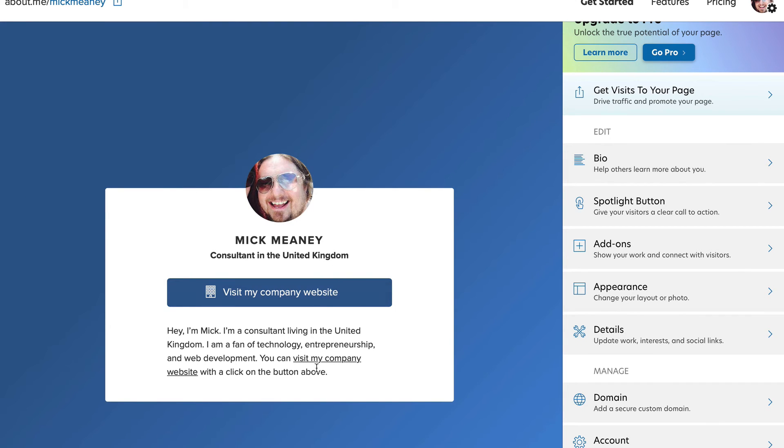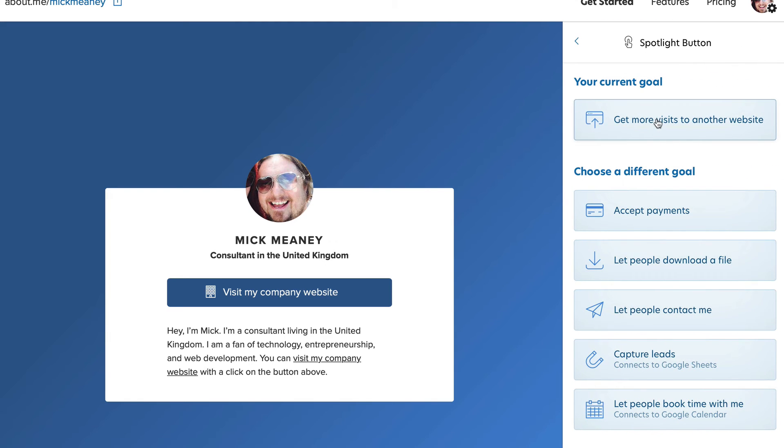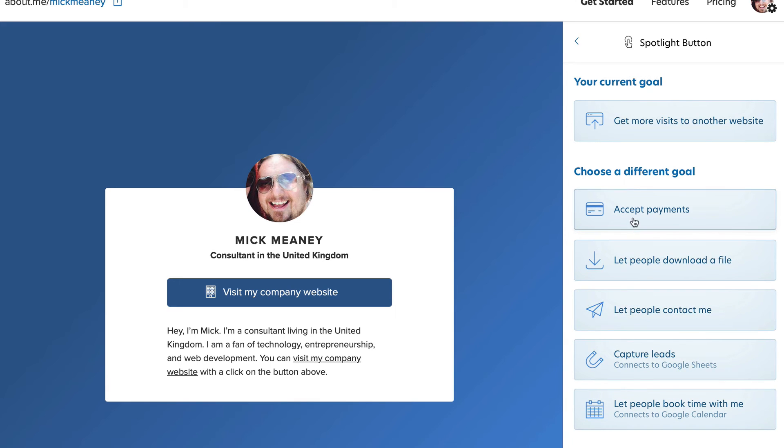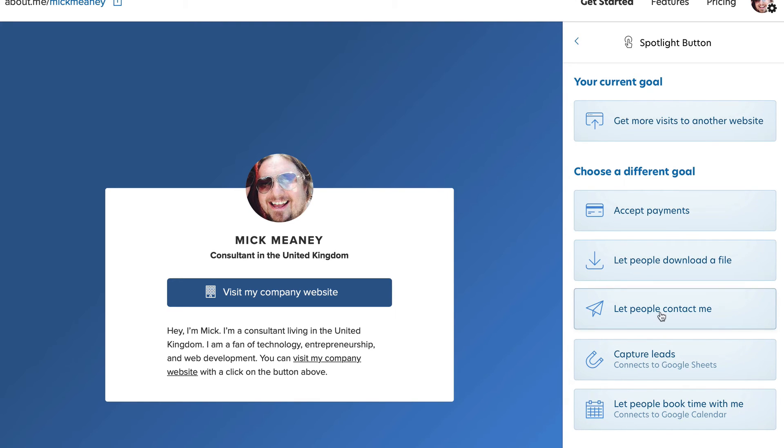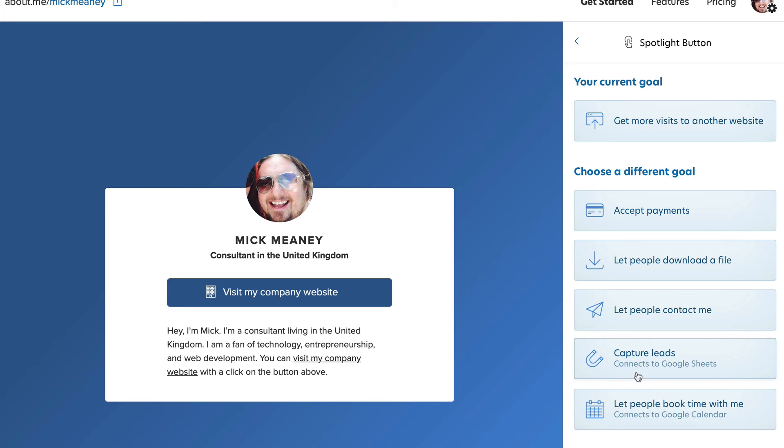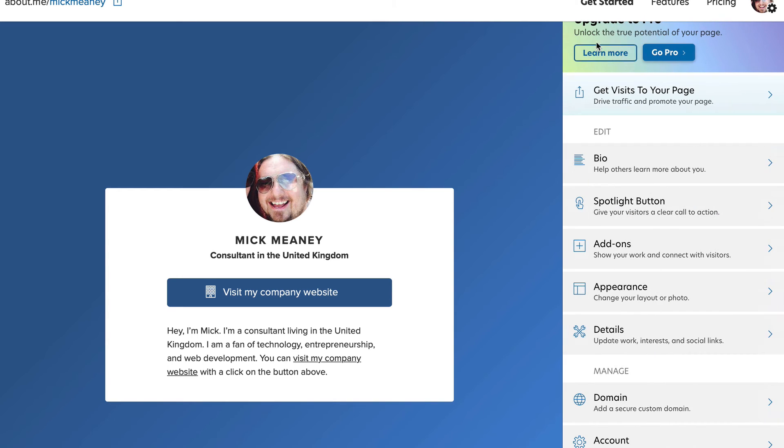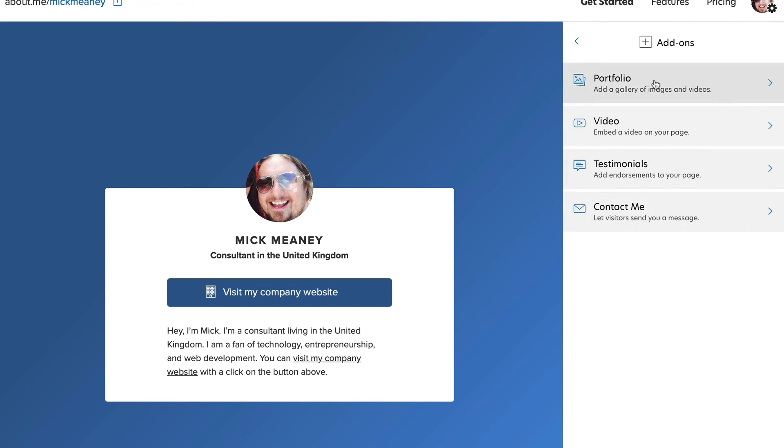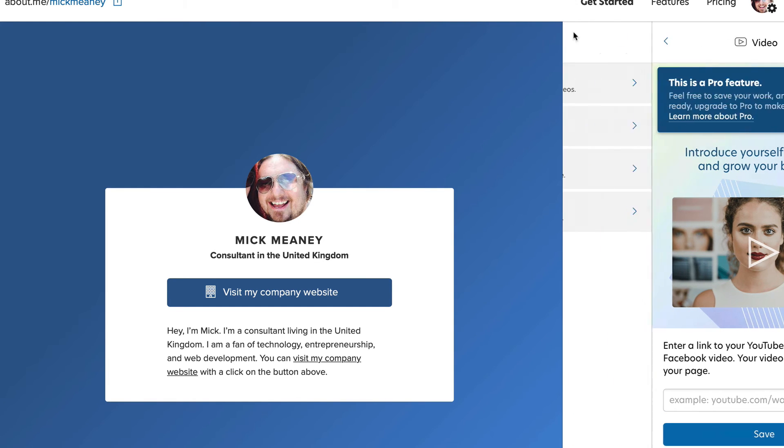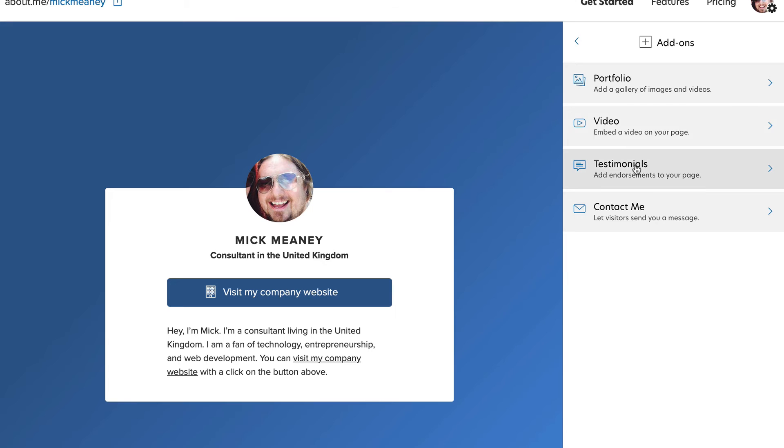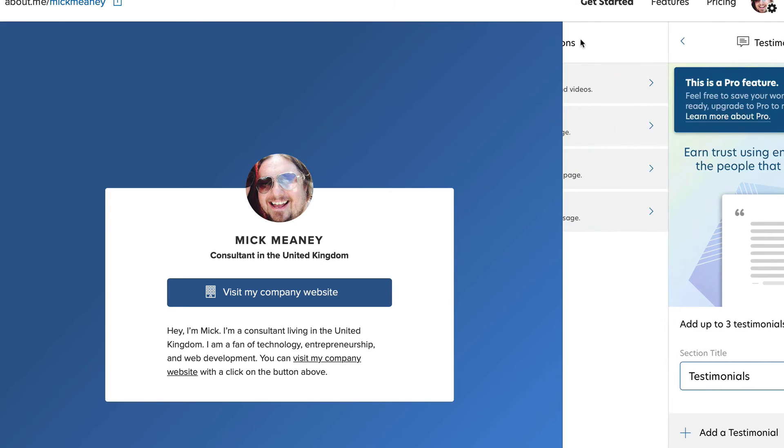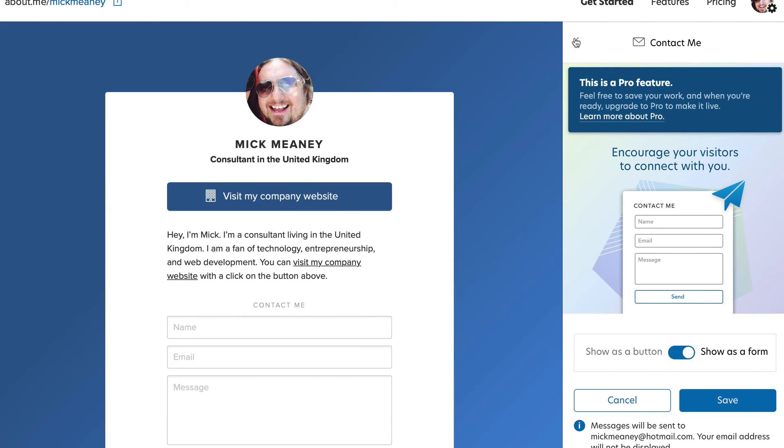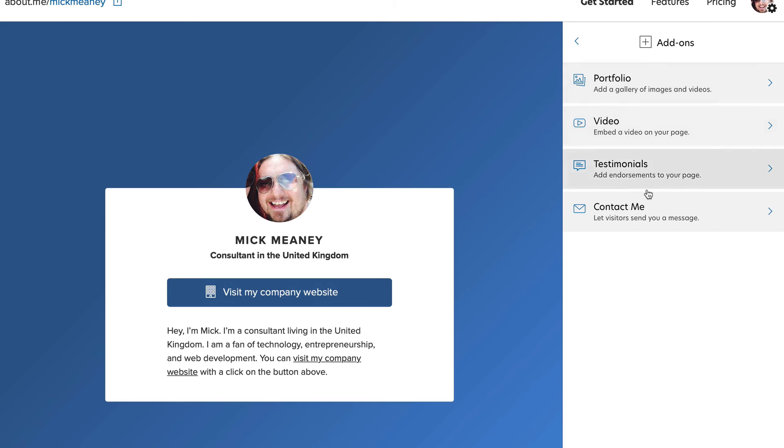Let's have a look at spotlight button. So you can accept payments, let people download a file, let people contact you, capture leads, let people book time with you via Google Calendar. I assume that's a pro version. So add-ons: portfolio, video. This is a pro feature. Testimonials the same, contact me the same.